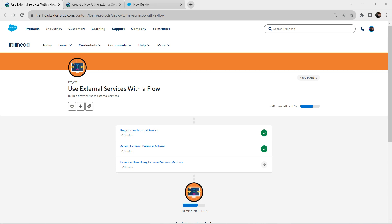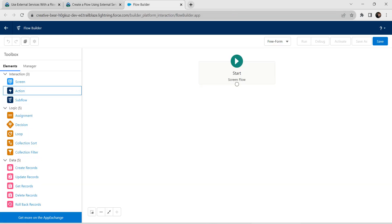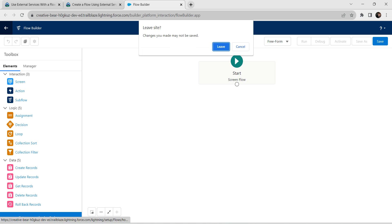Hello guys, welcome back. We have already completed our first and second challenges. Let's take up our third challenge now, which is to create a flow using an external service action. Let's go to our challenge and click on Launch. Once you reach the home page, we'll get started.